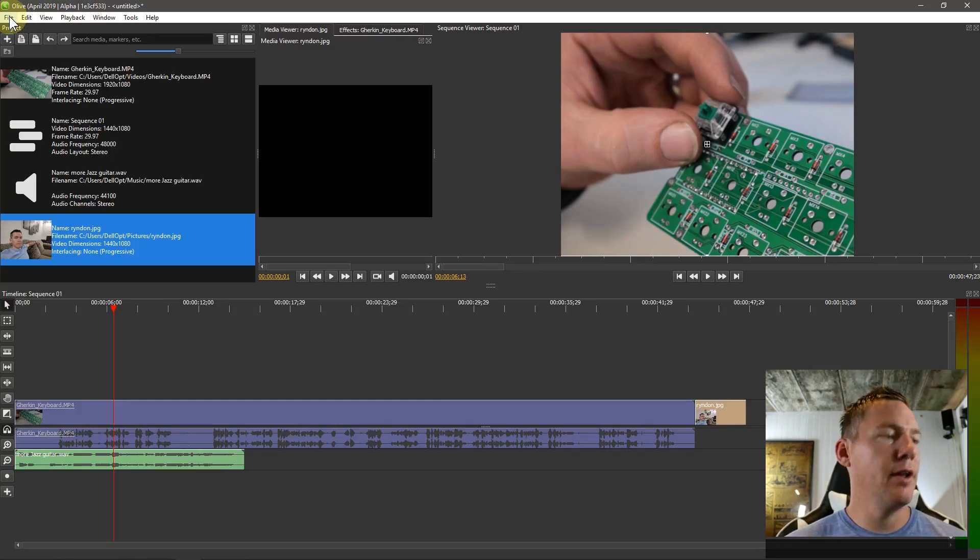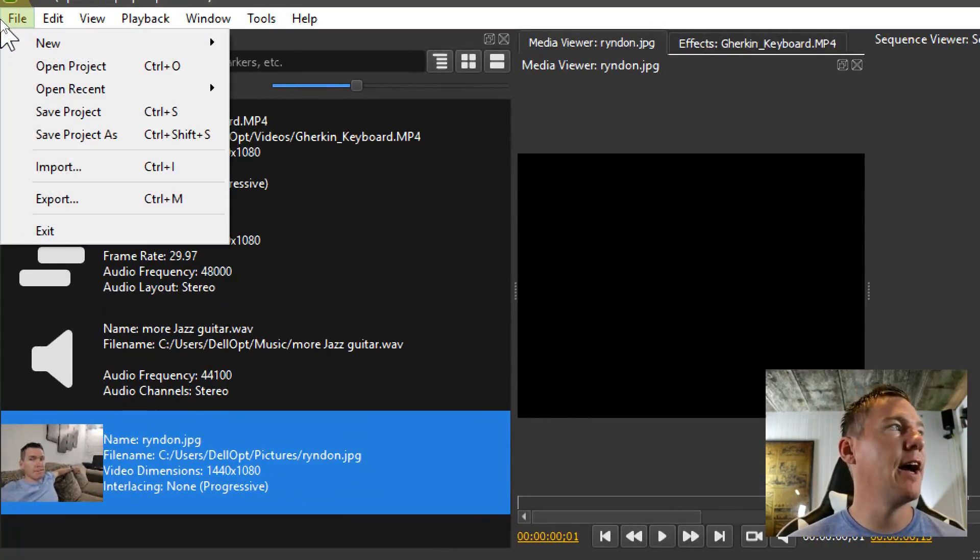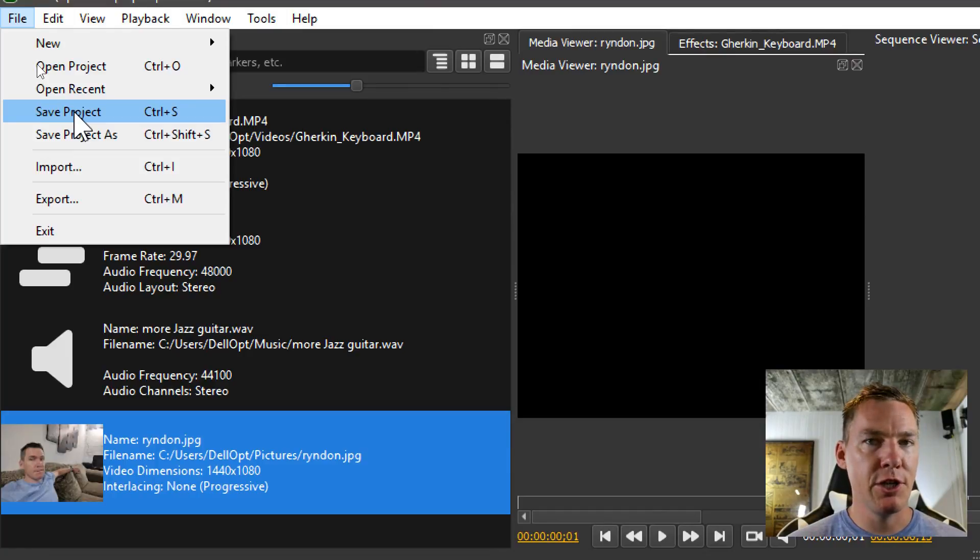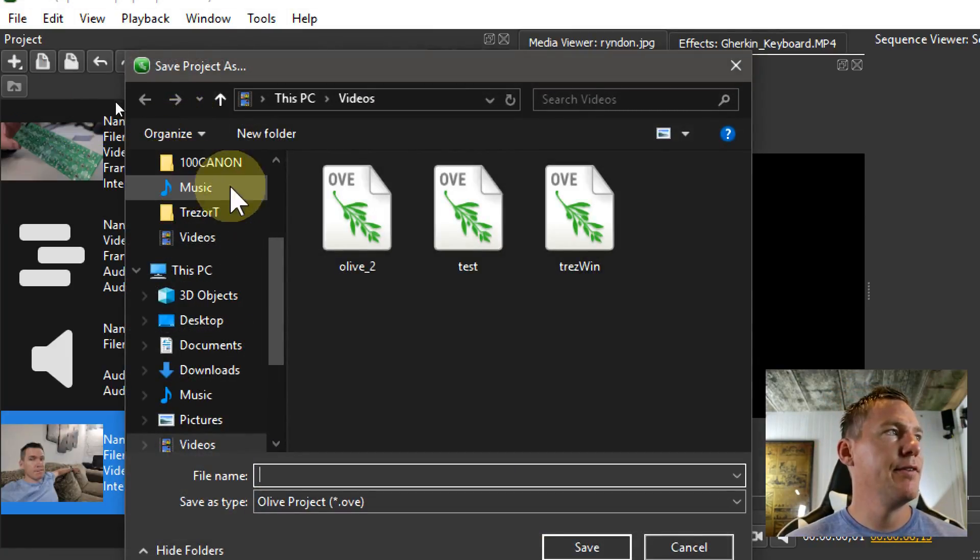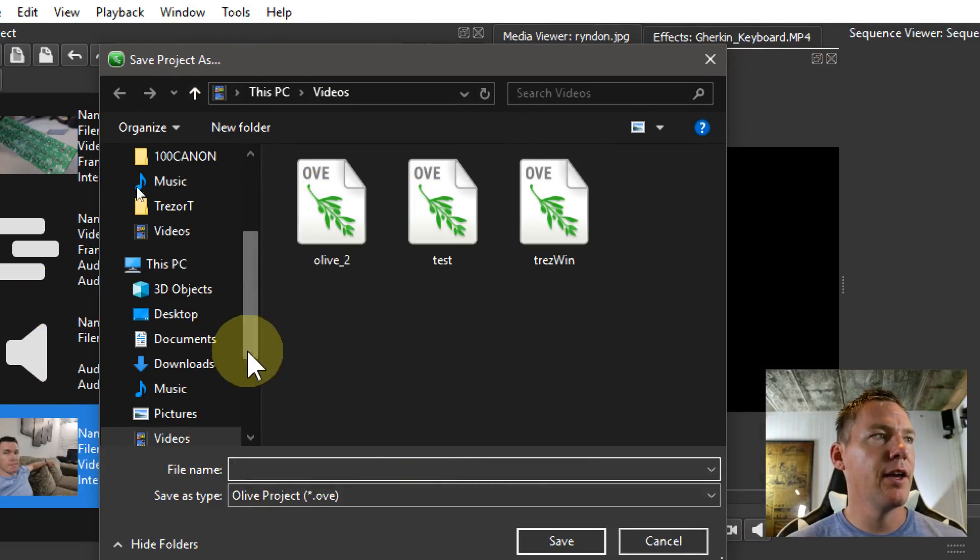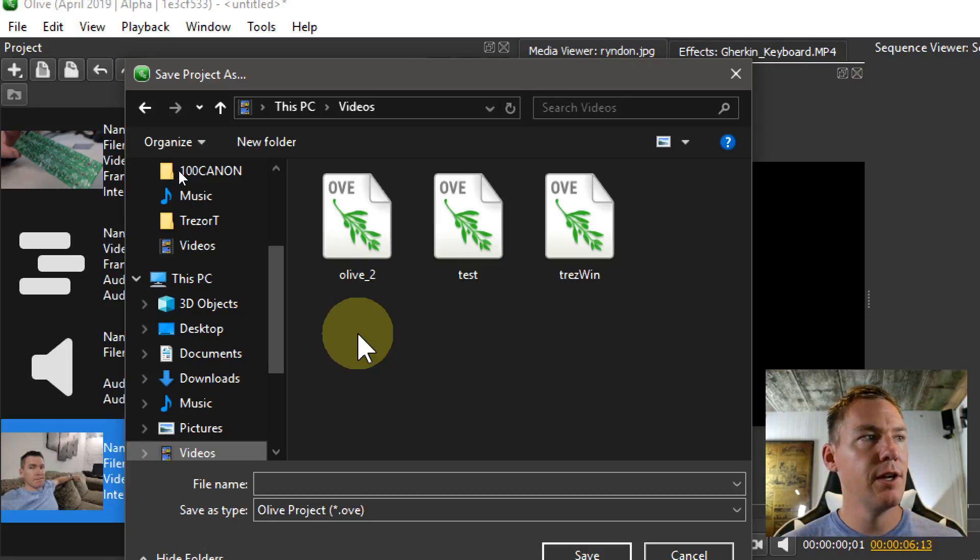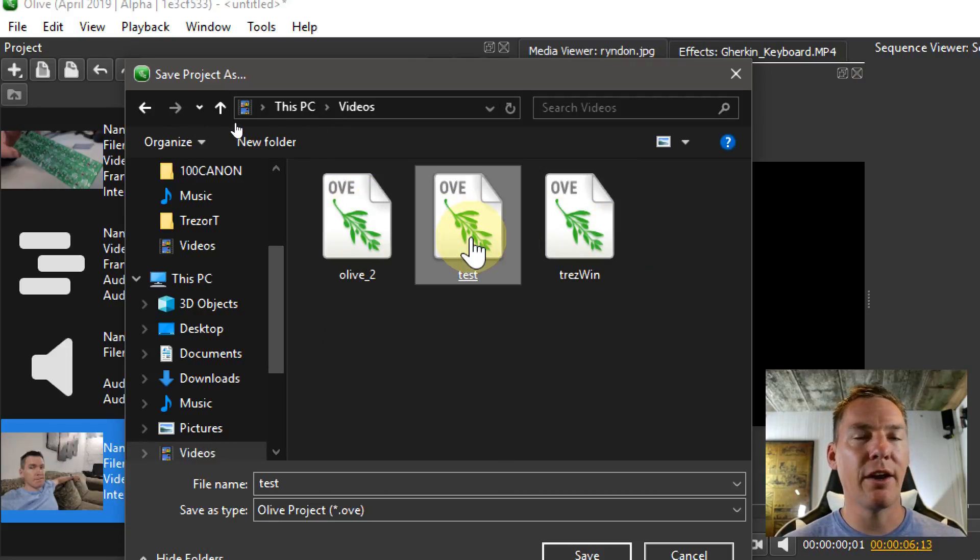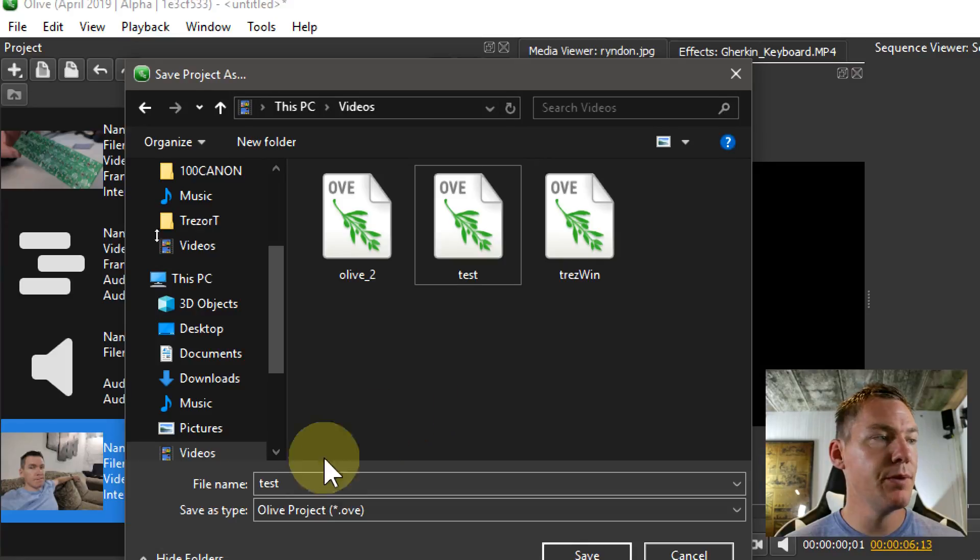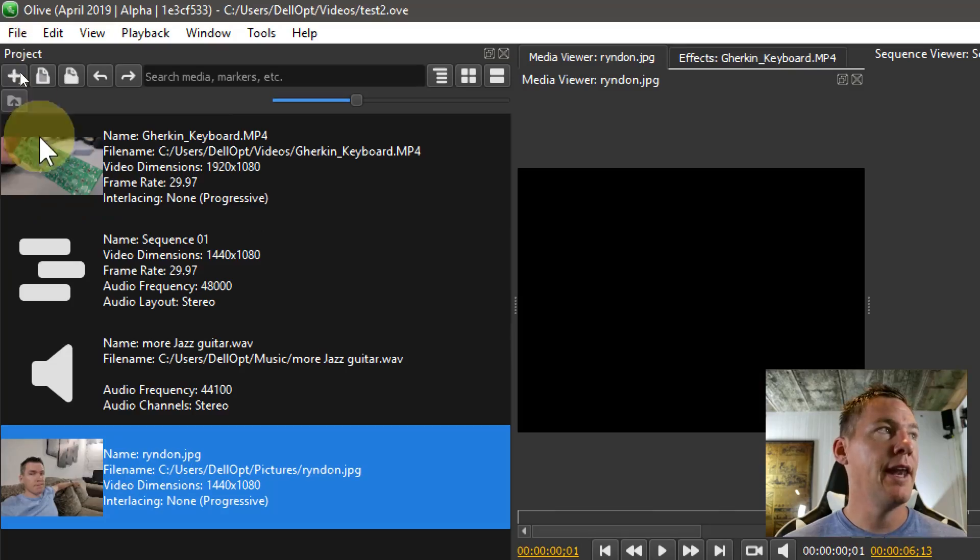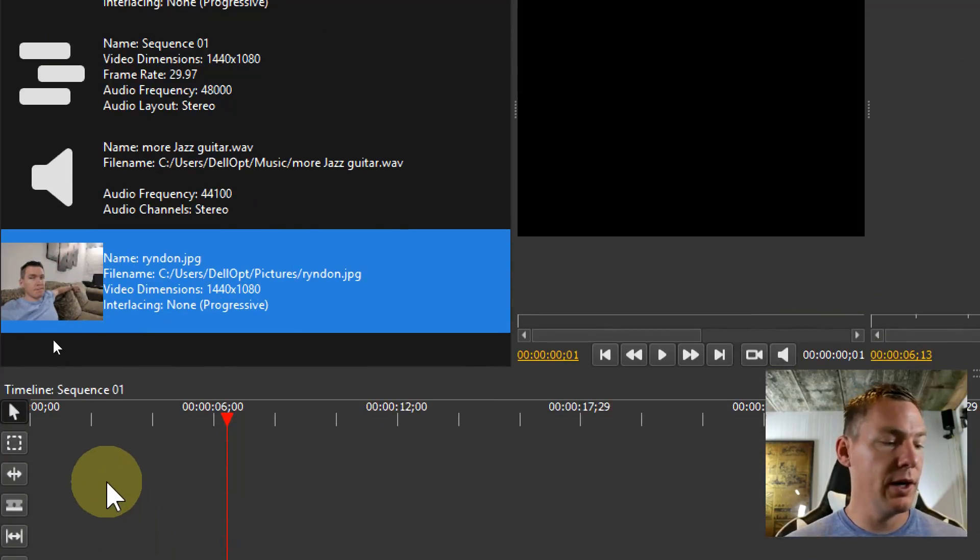If we go top right hand corner, click on file, we have a couple options. We can save the project. Let's do that first, of course that's a good idea. If you click save, it brings up the dialogue here and you can save. I'm in my videos folder and I already have three olive projects. It's a .ove file extension. So I'm just going to call this one Test two and hit save. And now that olive project is saved.